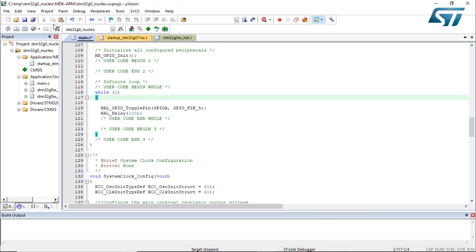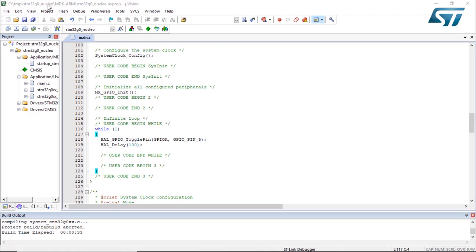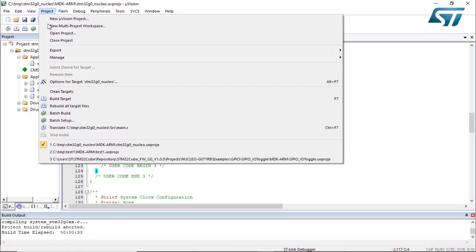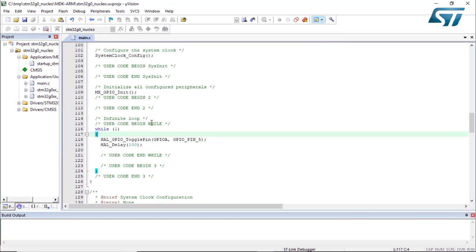And now we can compile. We can now build the project, so build target.